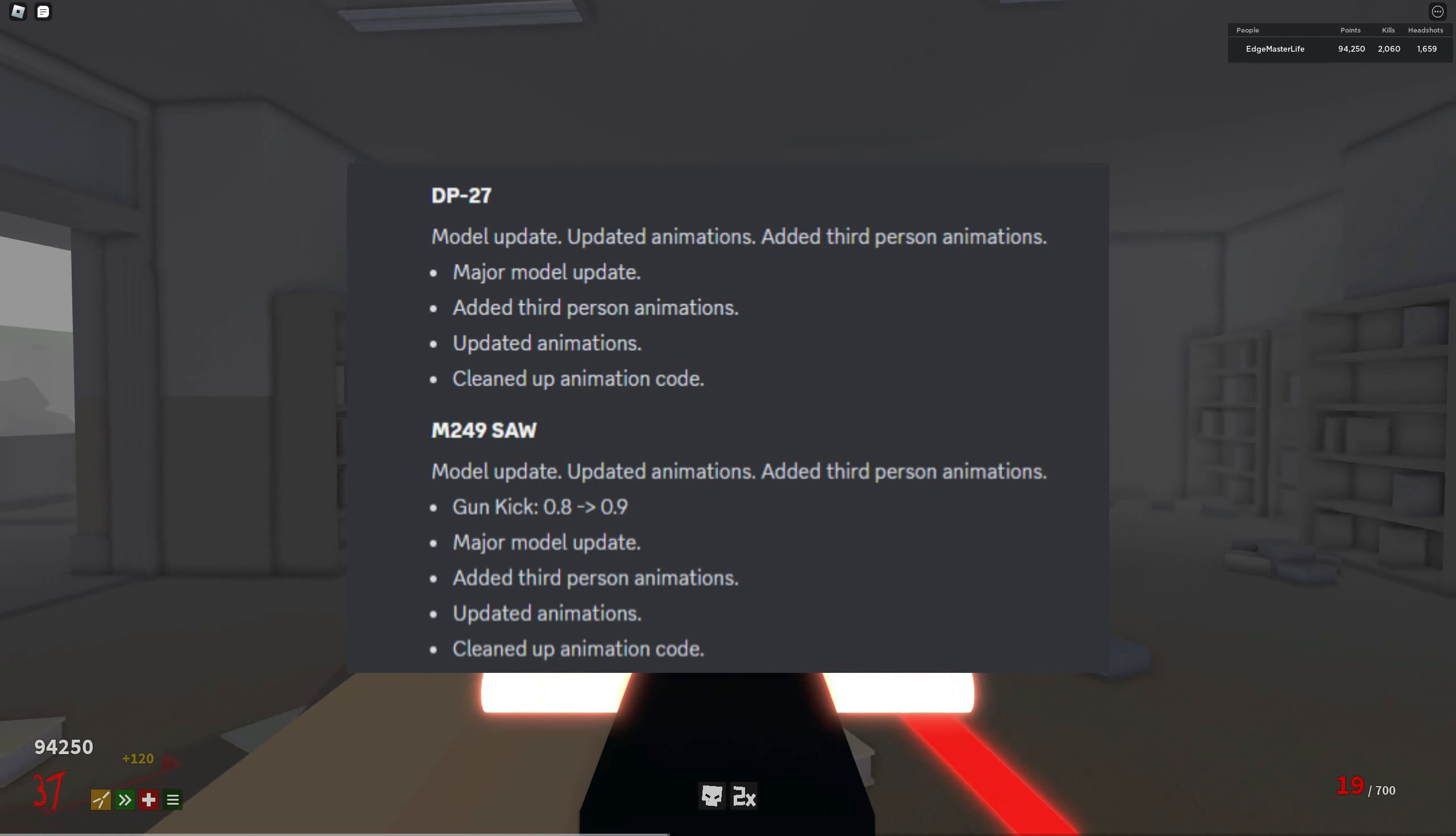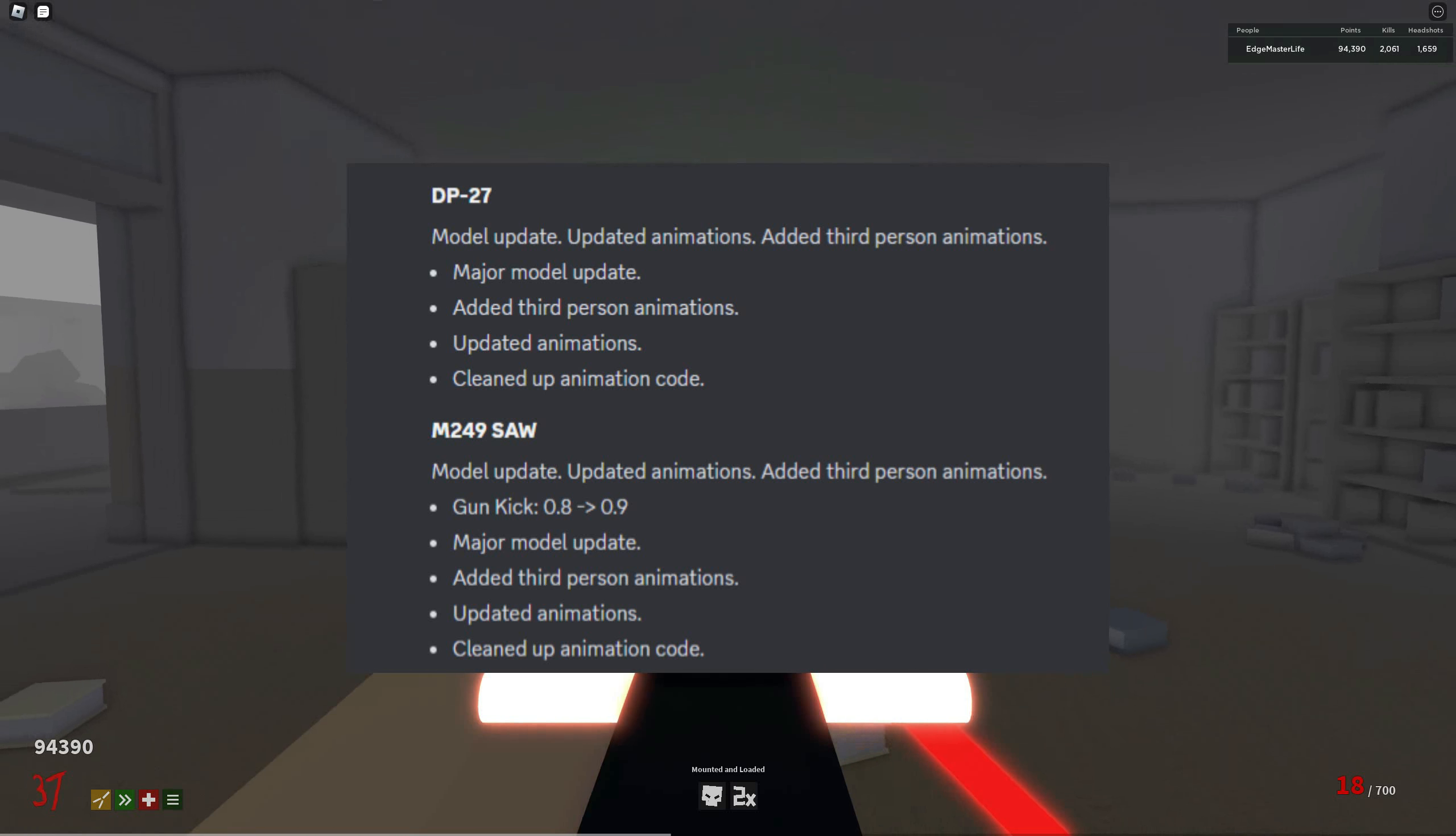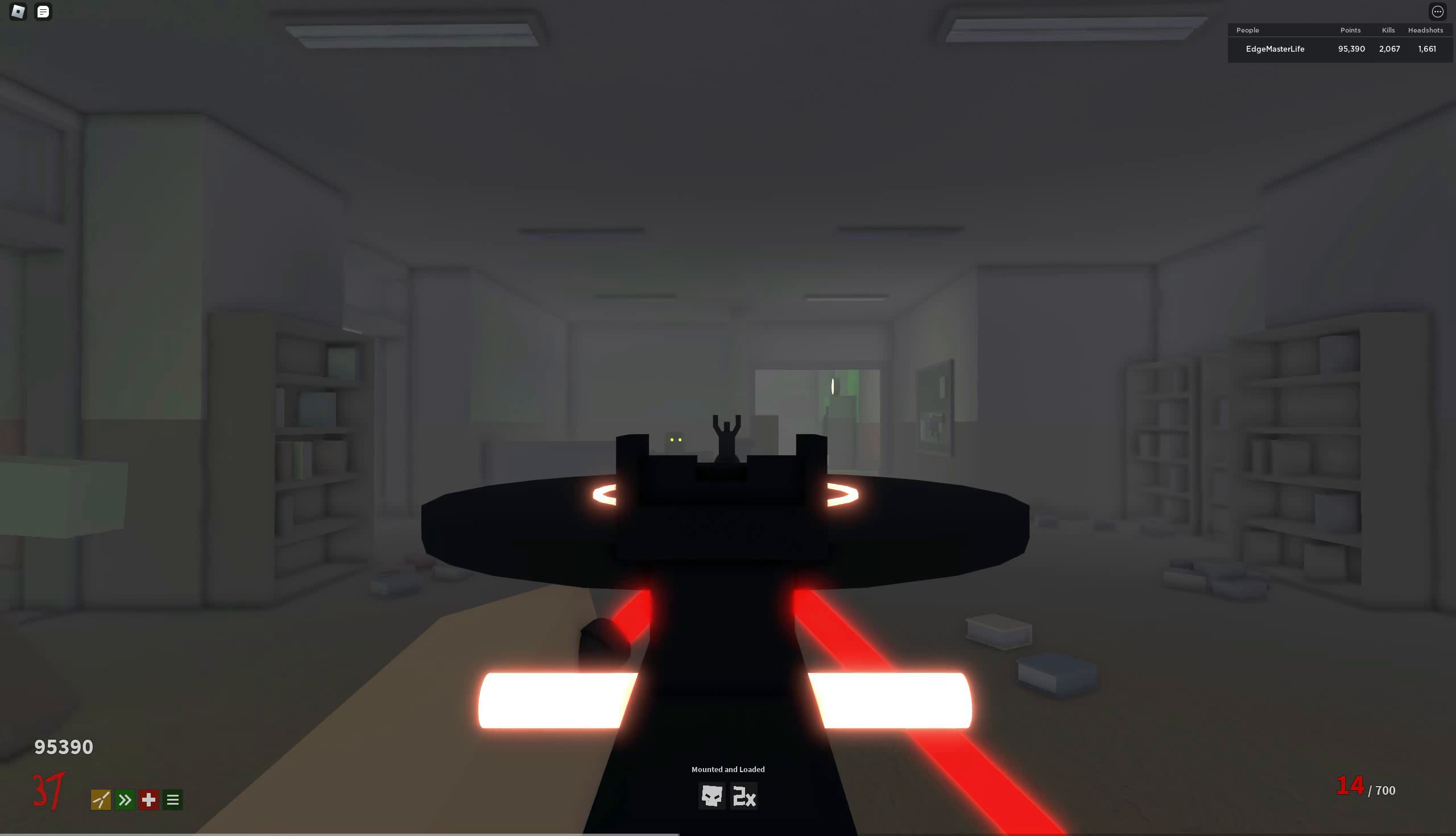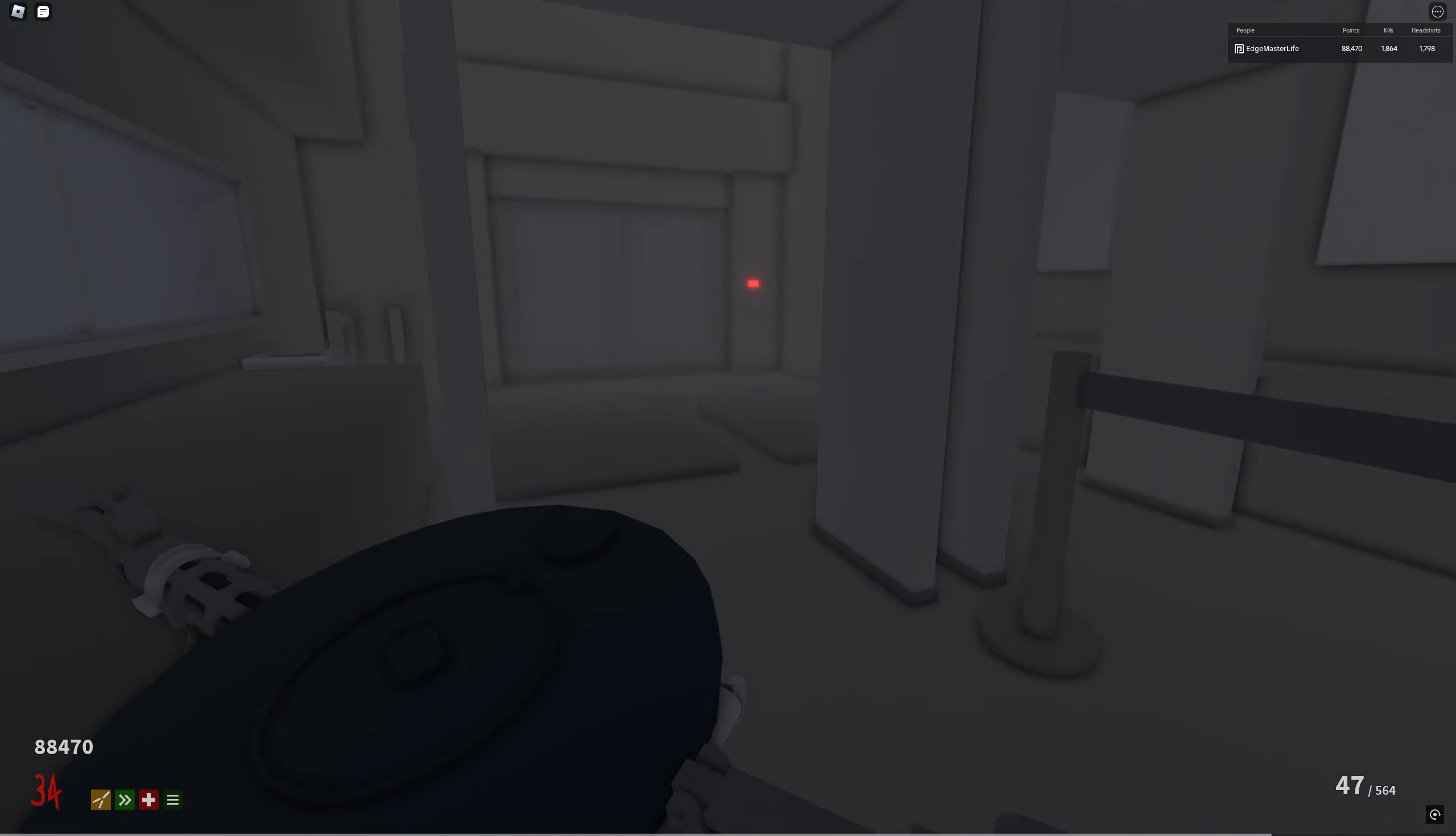Next in line for this update, both the DP-27 and the M249 received major model updates which I'll display here. Here's the original DP-27. And here's the updated one.